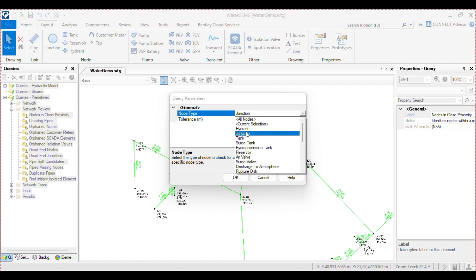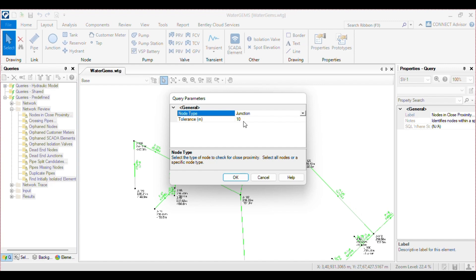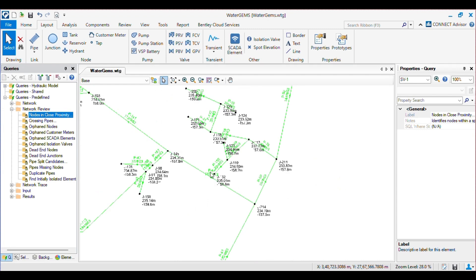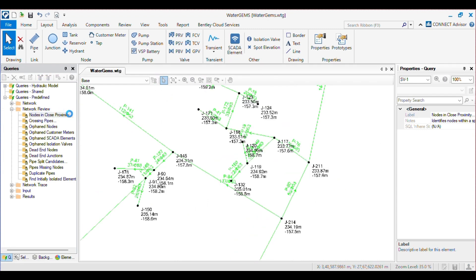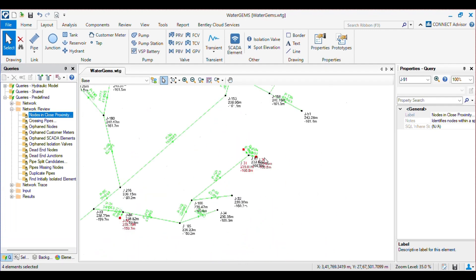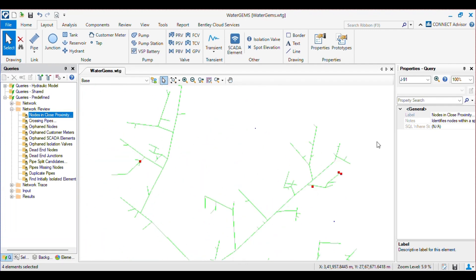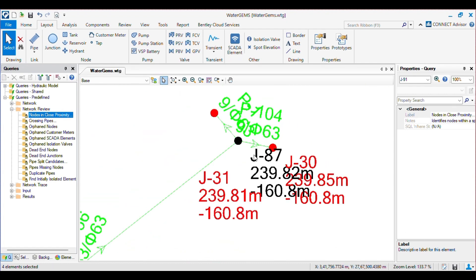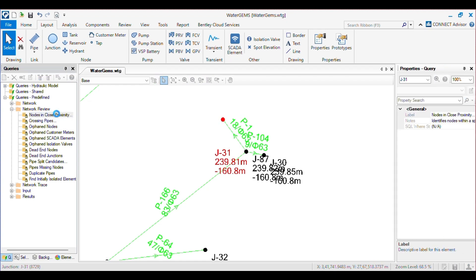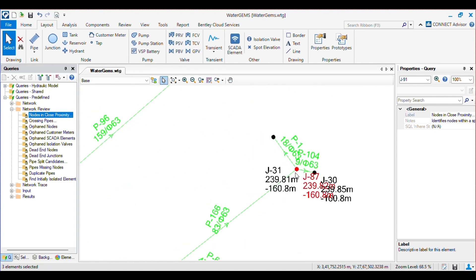All the elements are here. I choose Junction and if I set the tolerance to 3, it will select all junctions within a 3-meter radius. There are no junctions closer than 3 meters, so I will give a tolerance of 10 meters. Here you can see four junctions are closer to each other within a 10-meter radius. You can choose from them and make changes. Click on that again — you will see this junction has been removed and another is added.